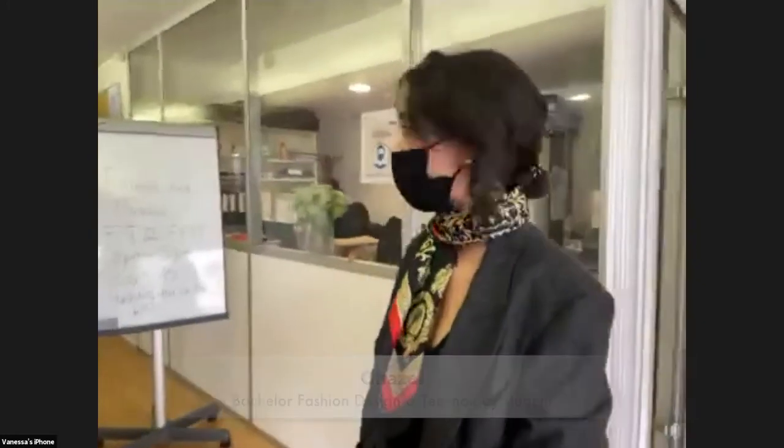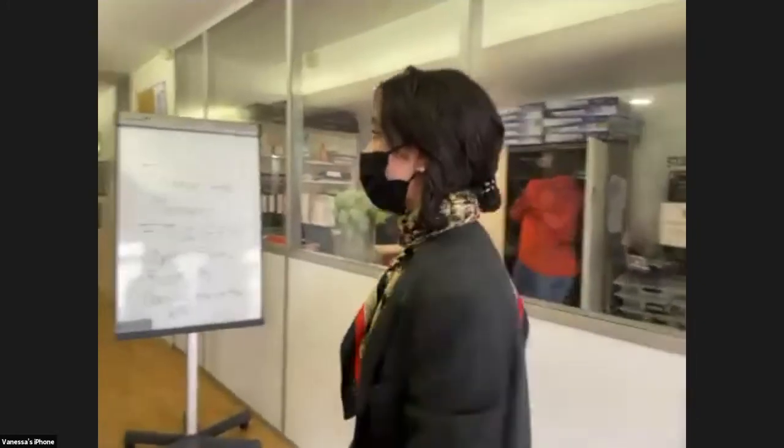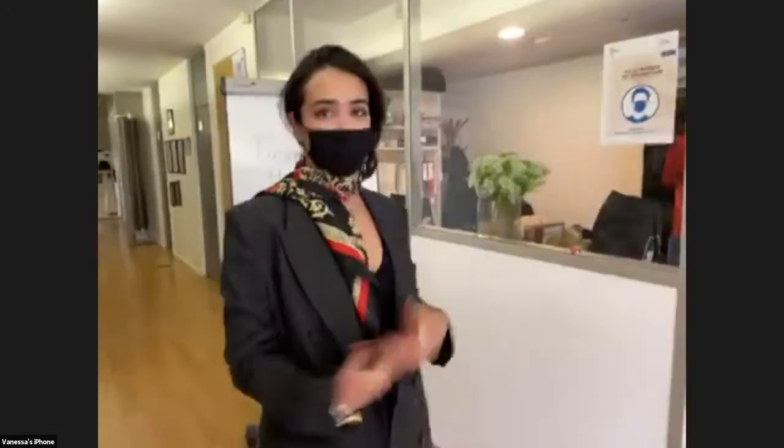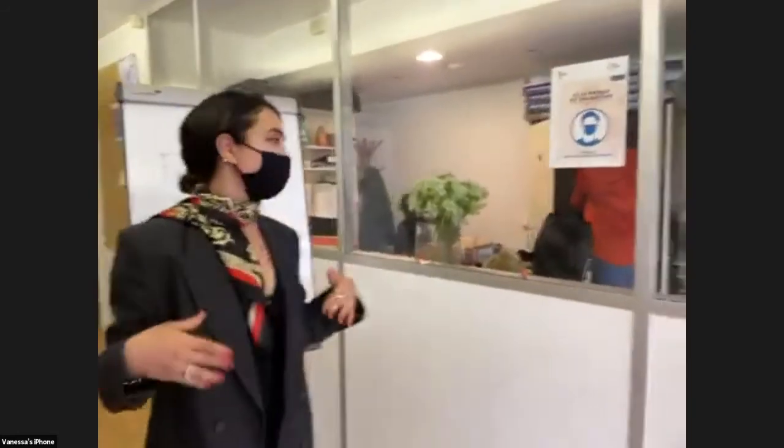Hi, my name is Yadah. I'm a fashion design student at Leopold Favre. Today I'm going to show you around. First, the entrance.